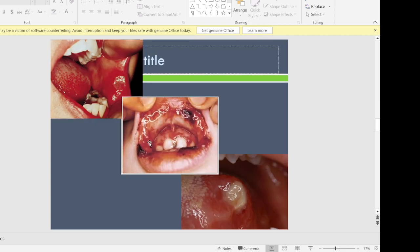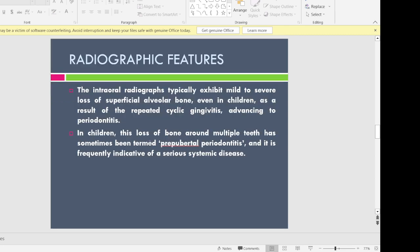These pictures show erythema of the oral cavity, ulceration of the upper lip, and a healing ulcer over the lateral surface of the tongue. Coming to the radiographic features, as there is chronic generalized gingivitis in these patients.